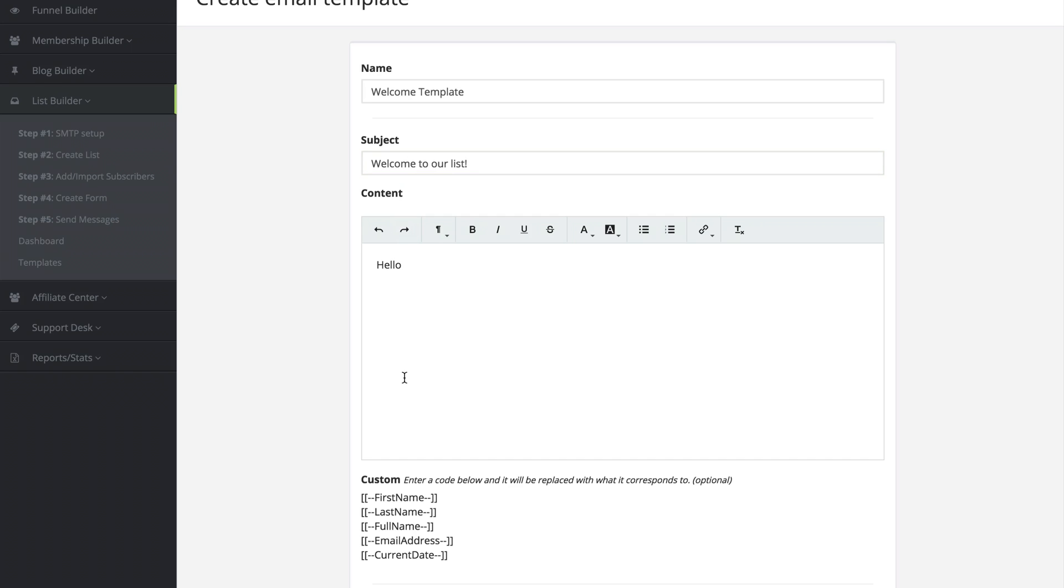And then what I am going to do is use these codes down here at the bottom to automatically replace it with their name. So we can say hello first name.